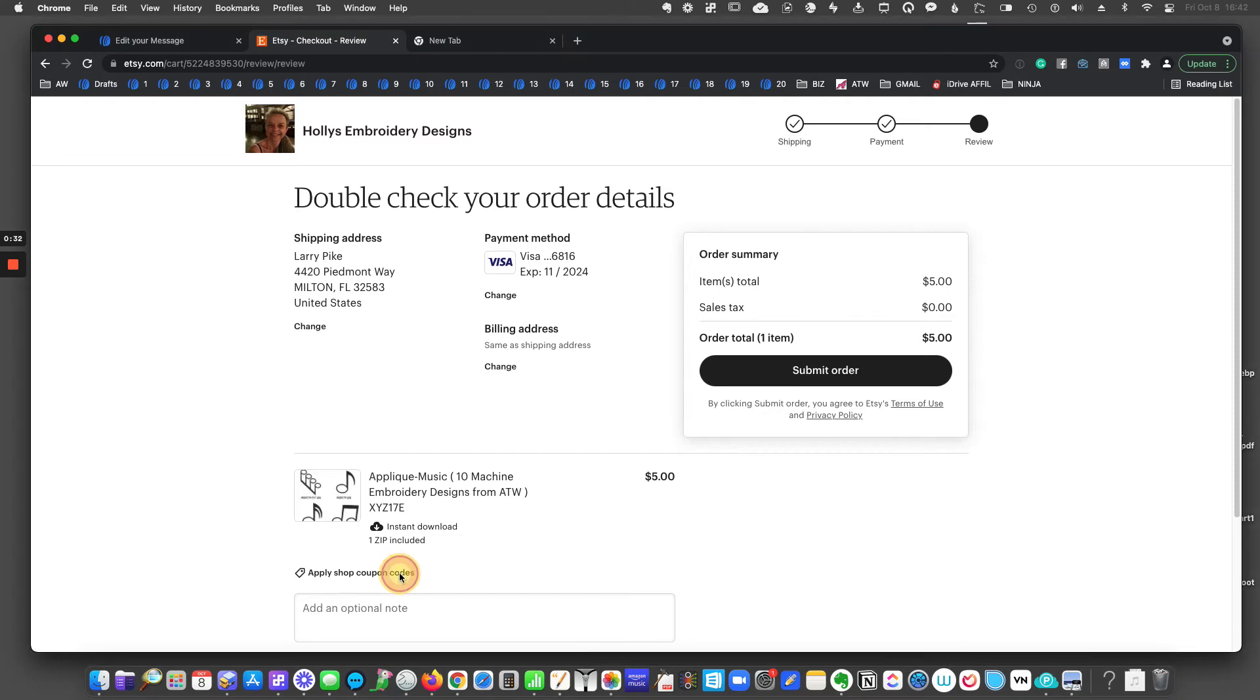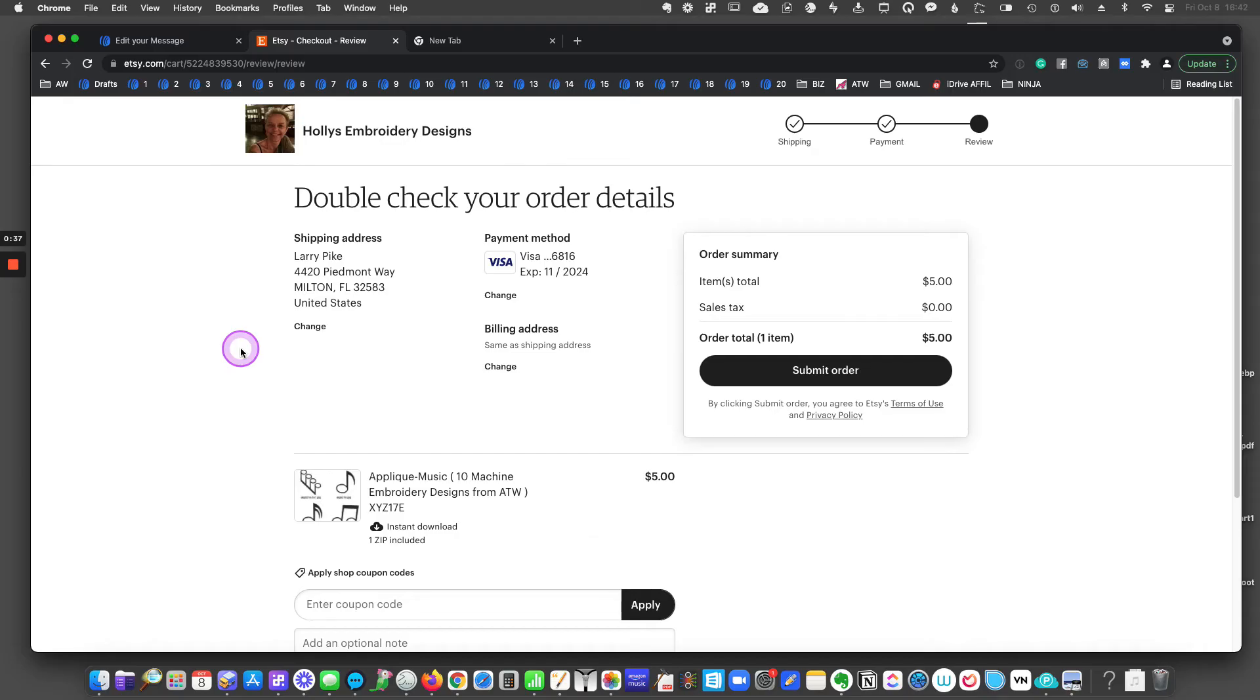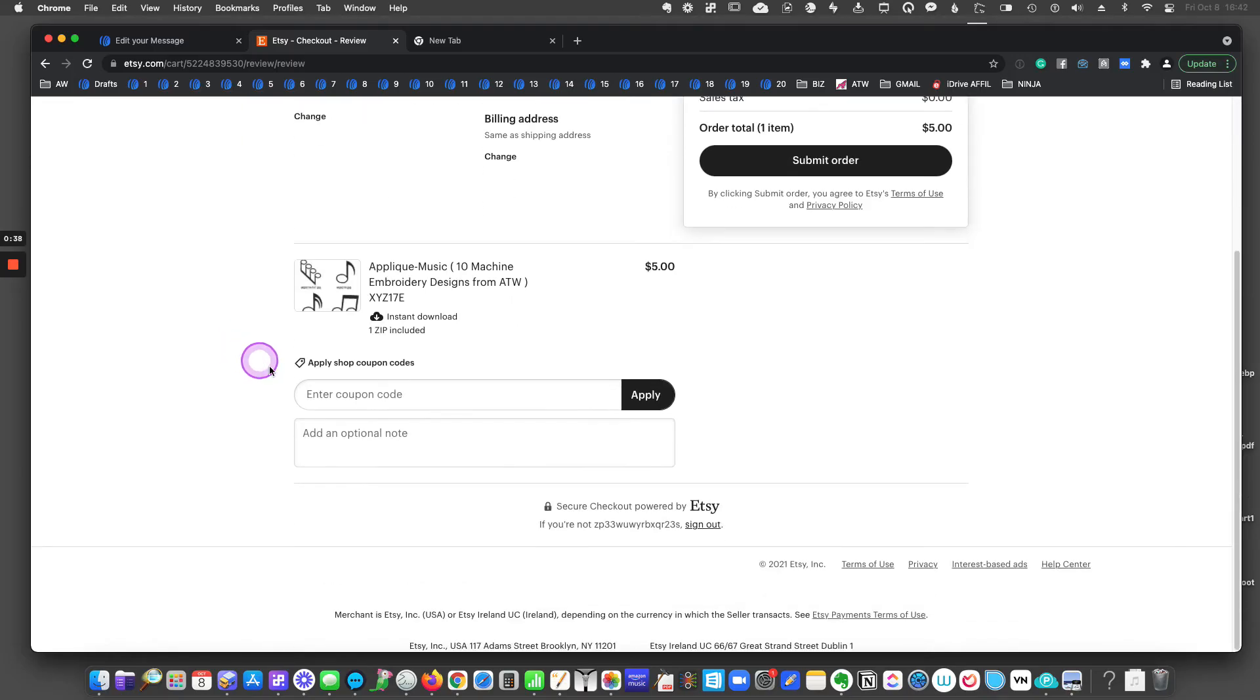I'm going to go ahead and click on that and it will open a box right below it. There it goes. Where it says enter coupon code. I'll bring that up on the screen a little higher. I'm going to enter in the code.